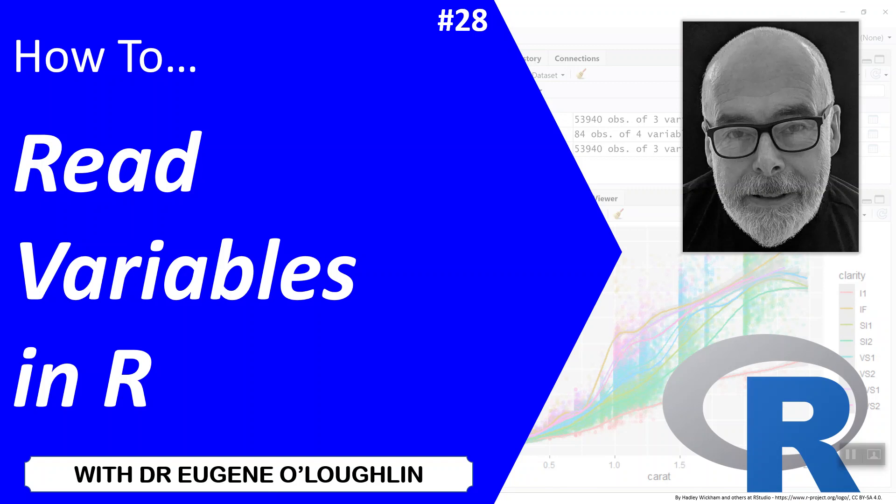Hi everybody, this is Eugene O'Loughlin and welcome to my series of short how-to videos. In this video we're going to learn how to read variables in R.